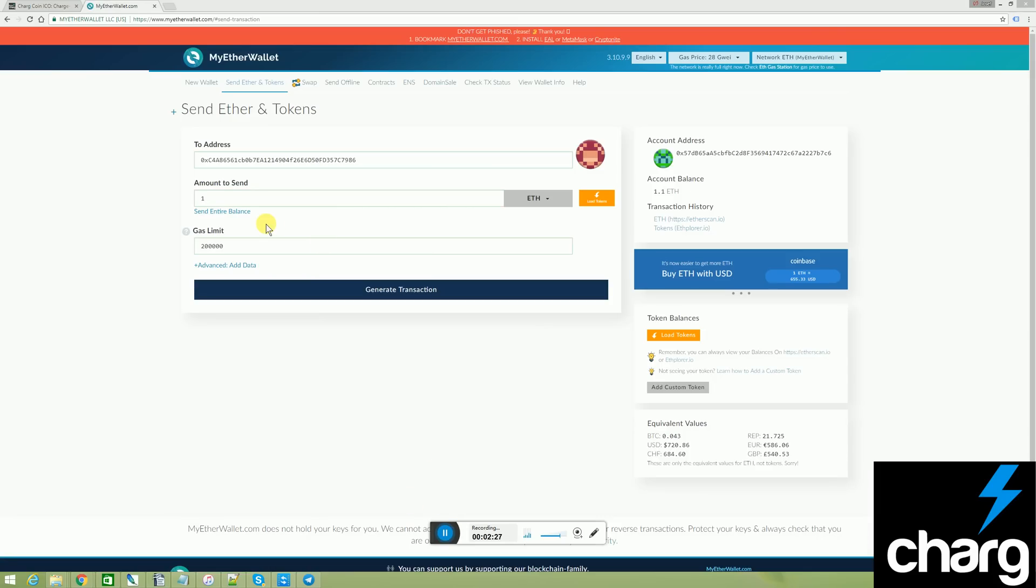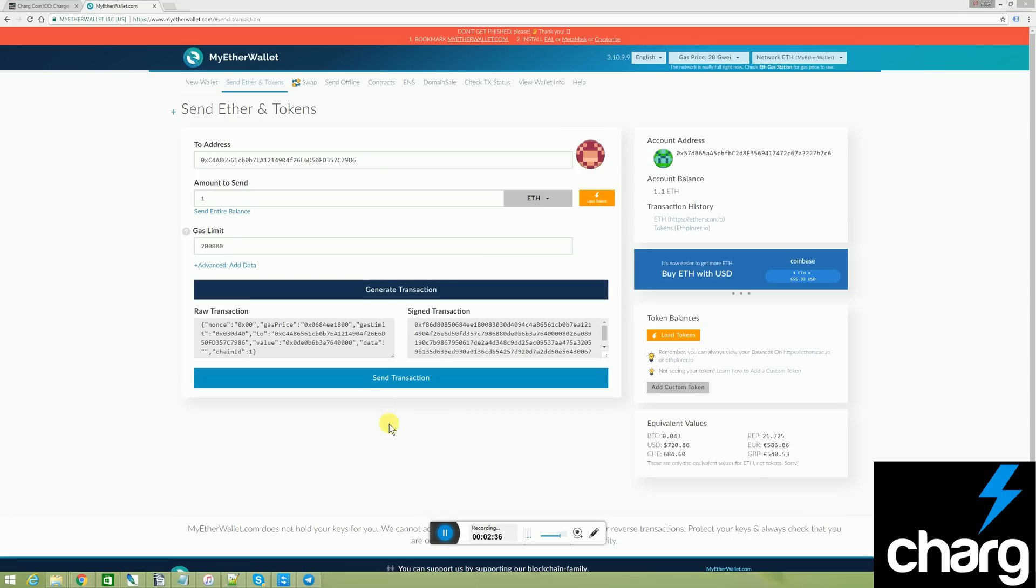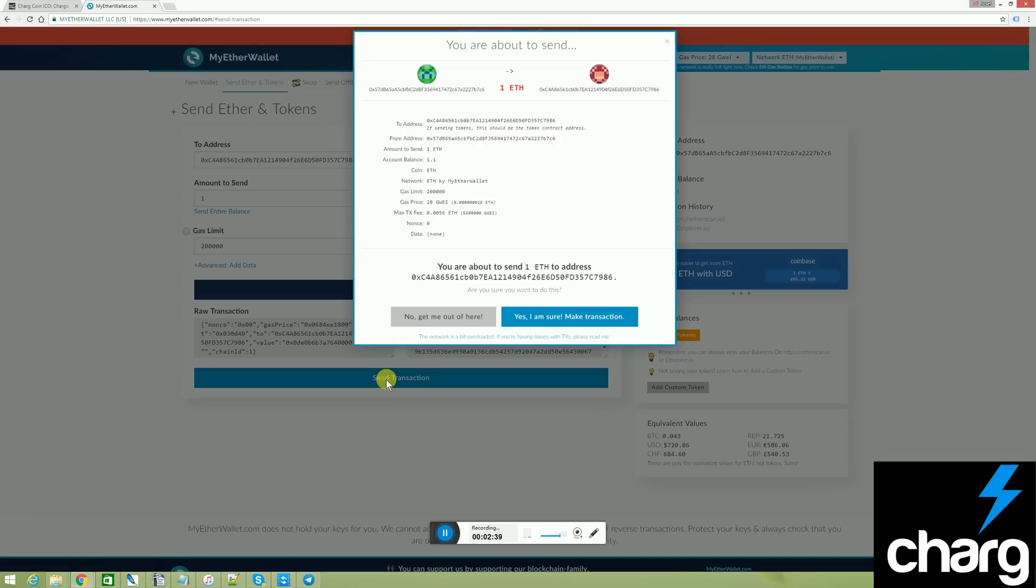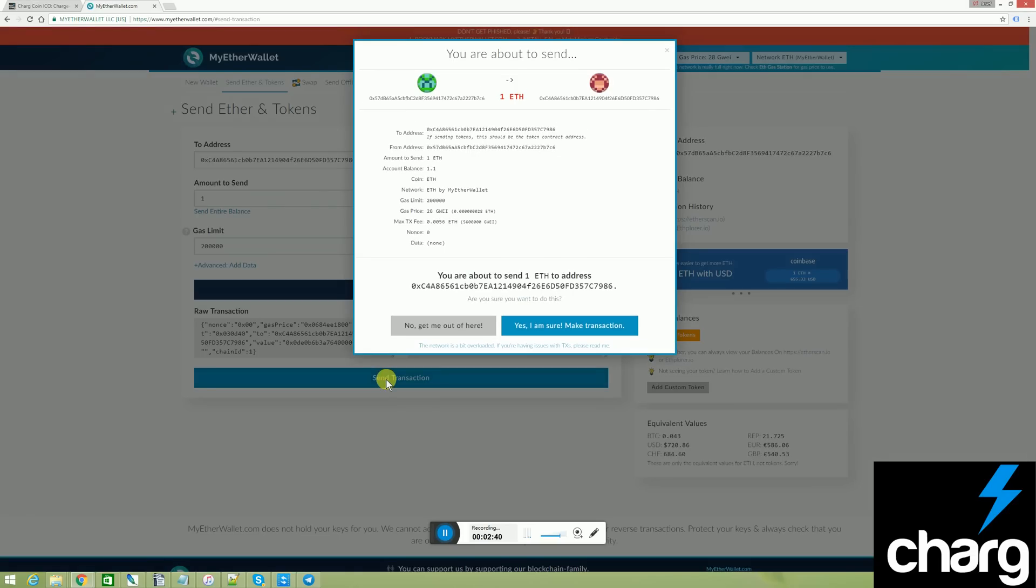Next, I select how much I would like to send and hit generate transaction. After this, I just hit send transaction. And then I click yes, I am sure, make transaction.